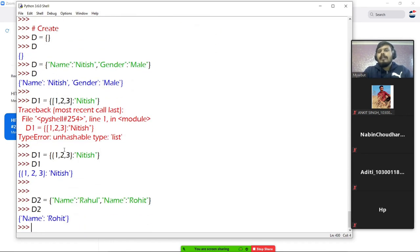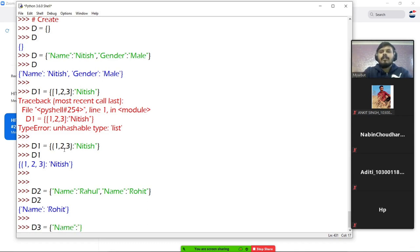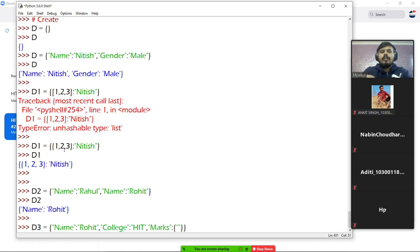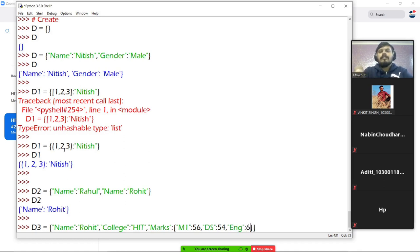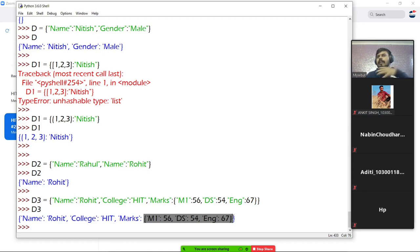Now I'll show you how to create 2D dictionaries, because they are very useful. Let's say we want to store a student's marks along with their name and college. You write 'name': 'Rohit', 'college': 'HIT', and then 'marks' with another dictionary inside it — subject names like M1: 56, DS: 54, English: 67. This is a 2D dictionary — a dictionary inside a dictionary. You can go even deeper and make a 3D dictionary. The logic remains the same.